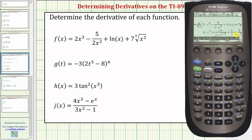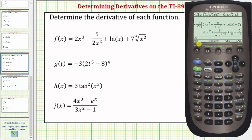Looking at our next function, notice how we have a function of T. We can access the derivative function from the home screen as well. Notice how right above the eight there's a D, which is the derivative function. So we could press second eight, which again brings up the derivative function, instead of going to the Calculus menu.